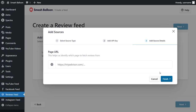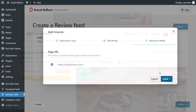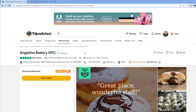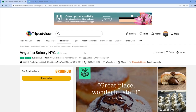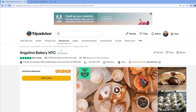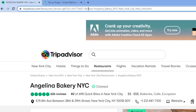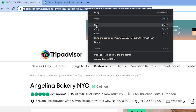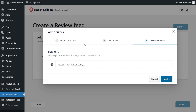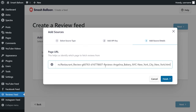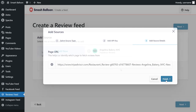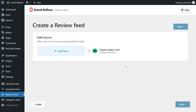Then we'll have to add the URL for our TripAdvisor reviews. For this tutorial we're going to embed the reviews from Angelina Bakery in New York City. Go ahead and copy the URL for this page, then head back into Reviews Feed Pro and paste that URL here and then click on finish. You can see that we now have Angelina Bakery added as a source — select it like this and then click on next.